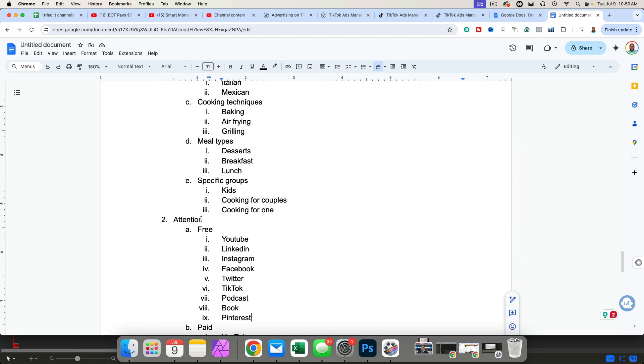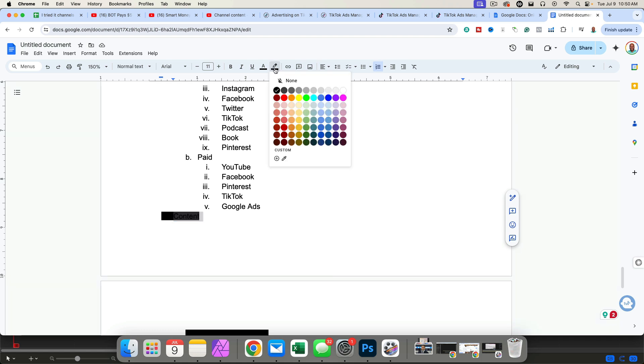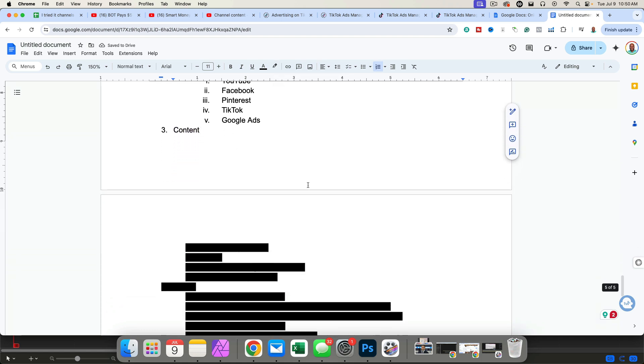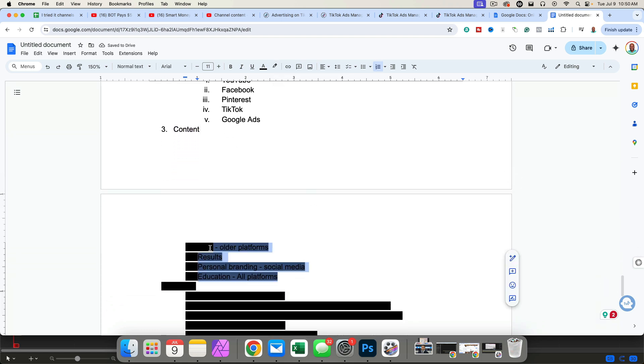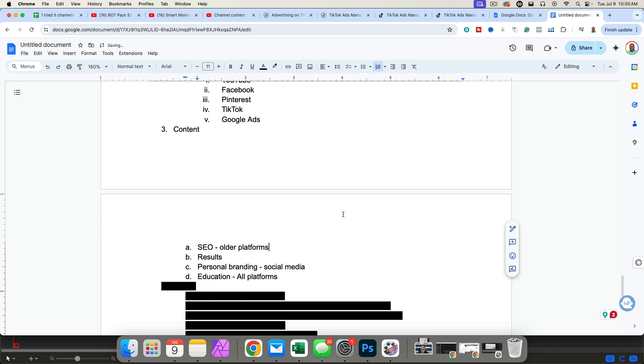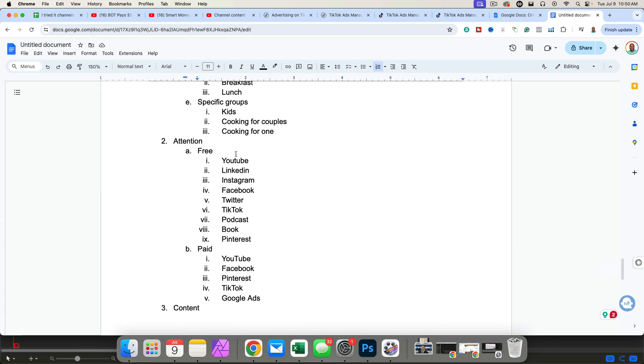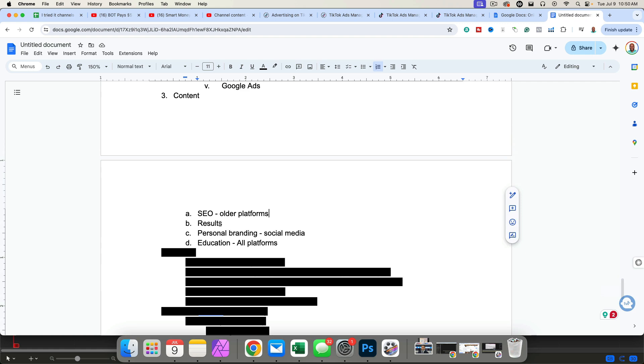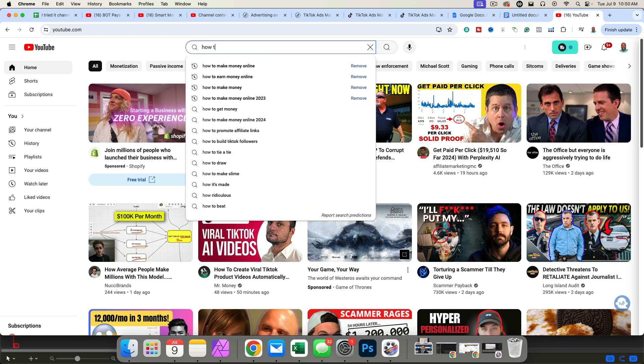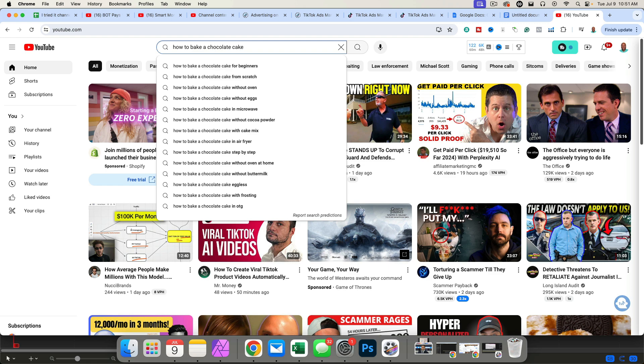Once you have decided on the attention portion, now we need to create content. And there are different types of content that you're going to want to create. For example, if you're in the cooking niche, you're going to want to show results, show people cooking, show the finished product and show people how to get started step by step. However, what's really interesting is the way that people will discover you. If you are creating content on, let's say YouTube, YouTube is an older platform. And so people are going to be looking up SEO. For example, they're going to go to the search bar here and they're going to type in how to bake a chocolate cake. People are asking all sorts of questions, how to bake a chocolate cake, how to bake a chocolate cake for beginners, how to bake a chocolate cake in microwave, how to bake a chocolate cake without eggs.